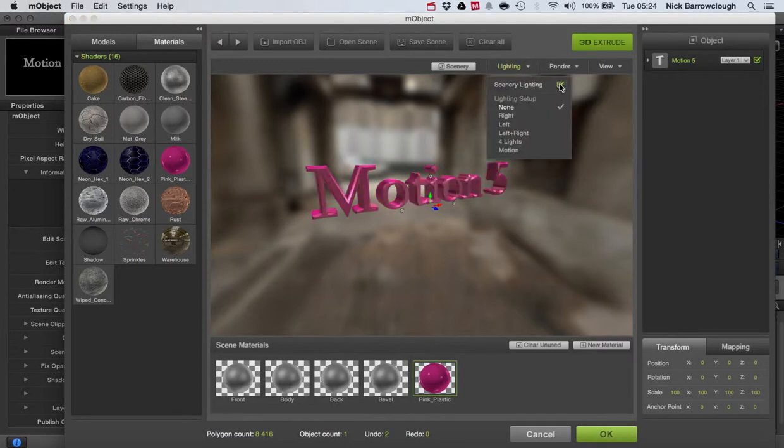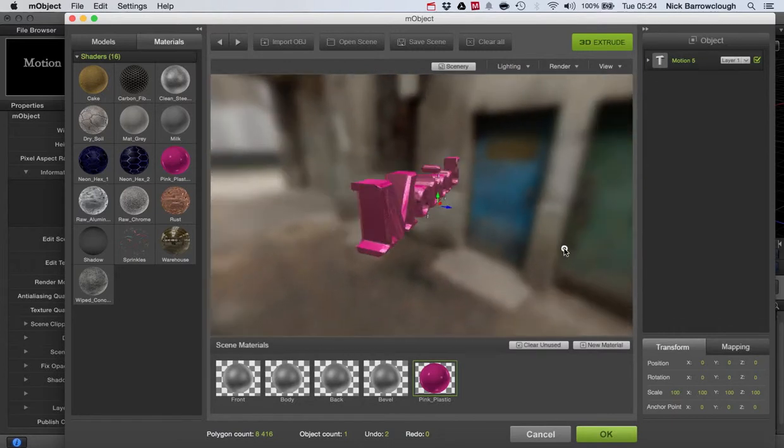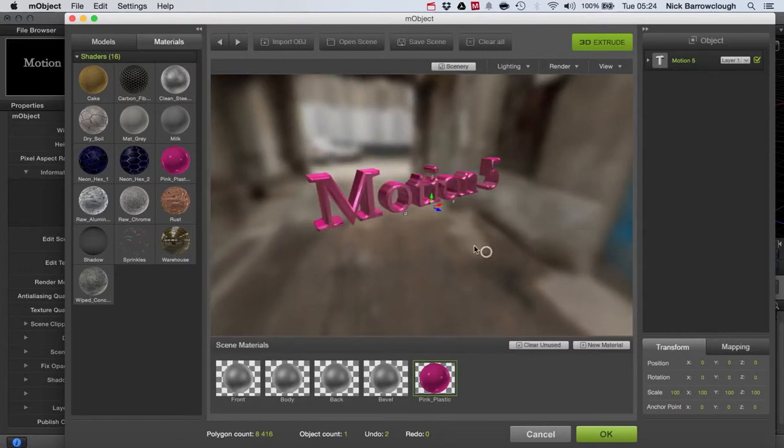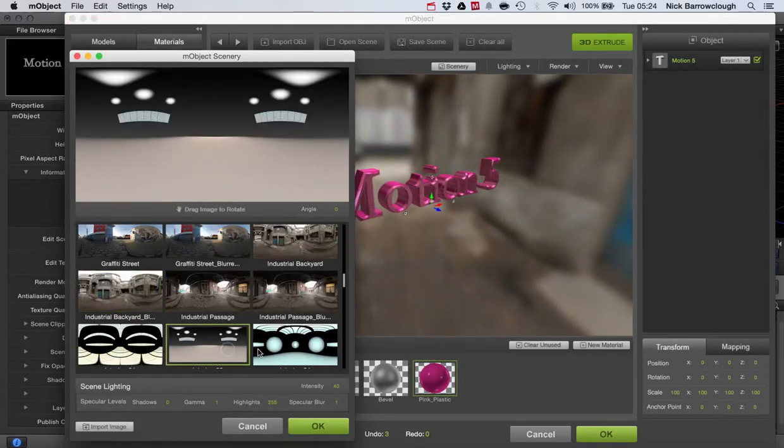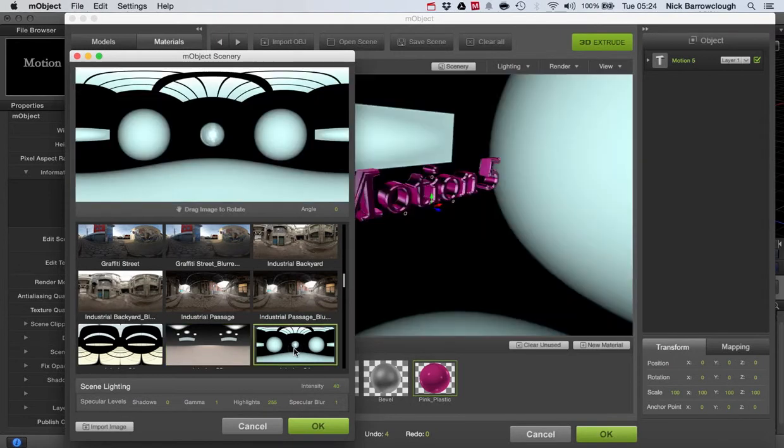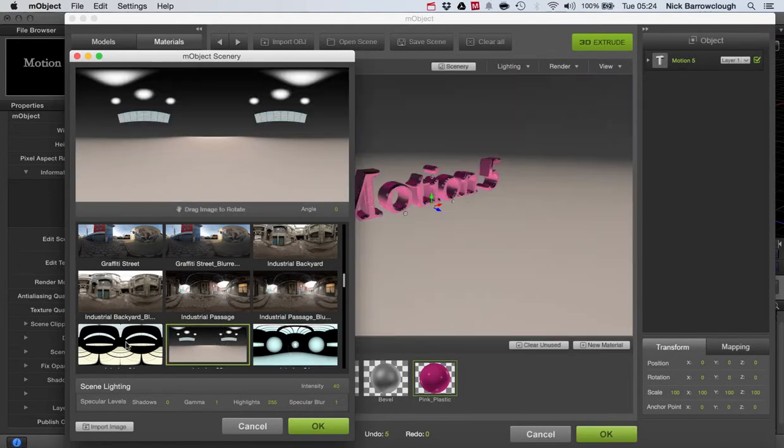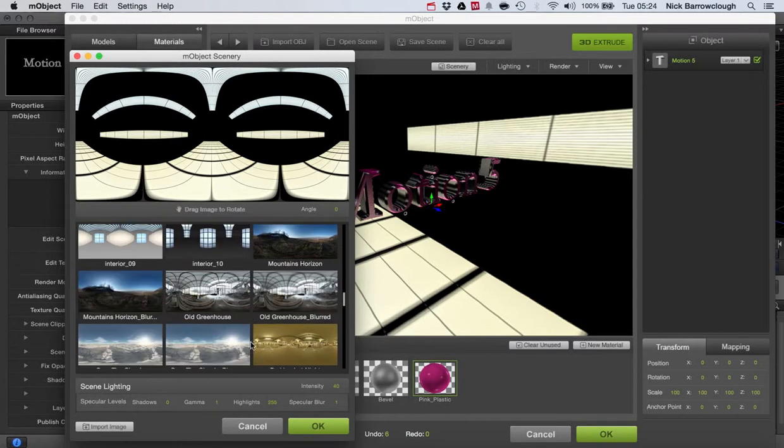We turn on our scenery lighting. Then we get a kind of reflection of the scenery that's around us. We can change the scenery to be something else. Gives us different types of lighting effects and reflections.